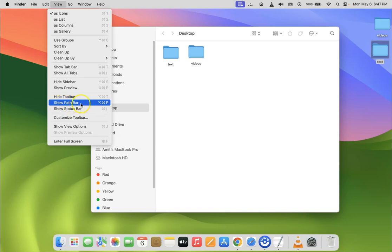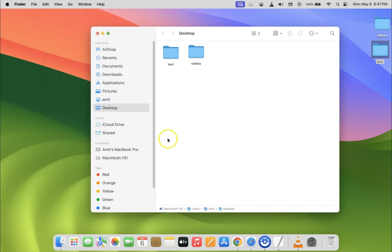So just click on it. Let me click on it, and you can see the path bar is showing at the bottom of the Finder window.